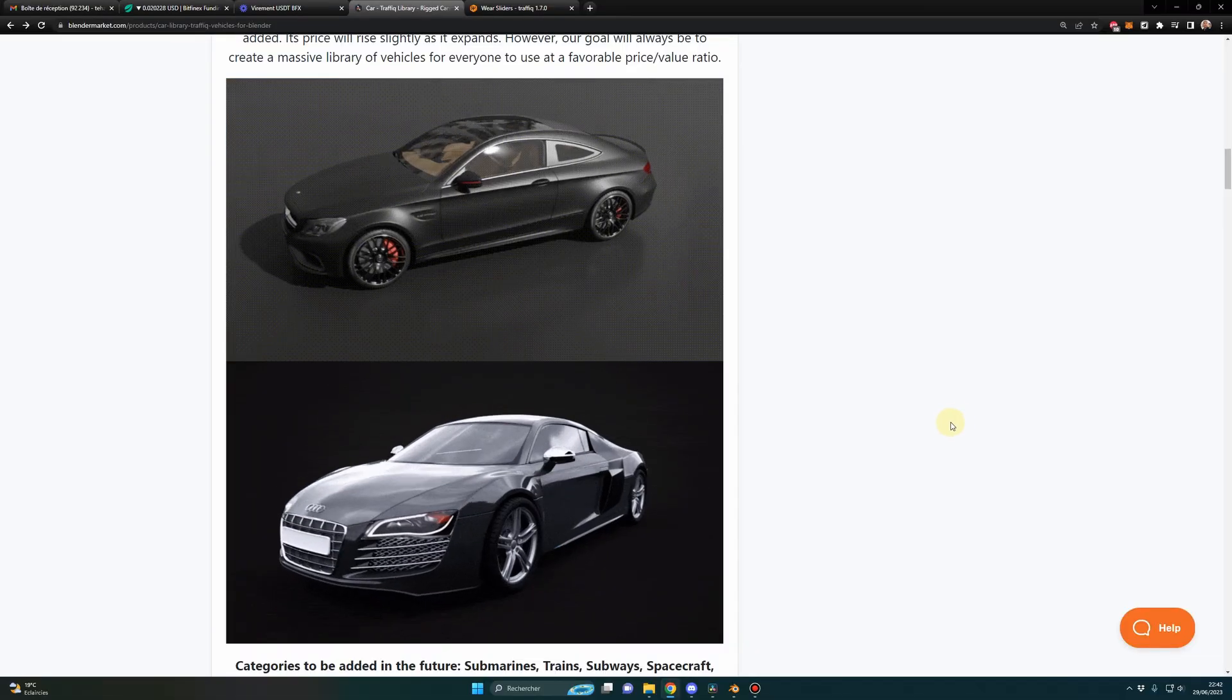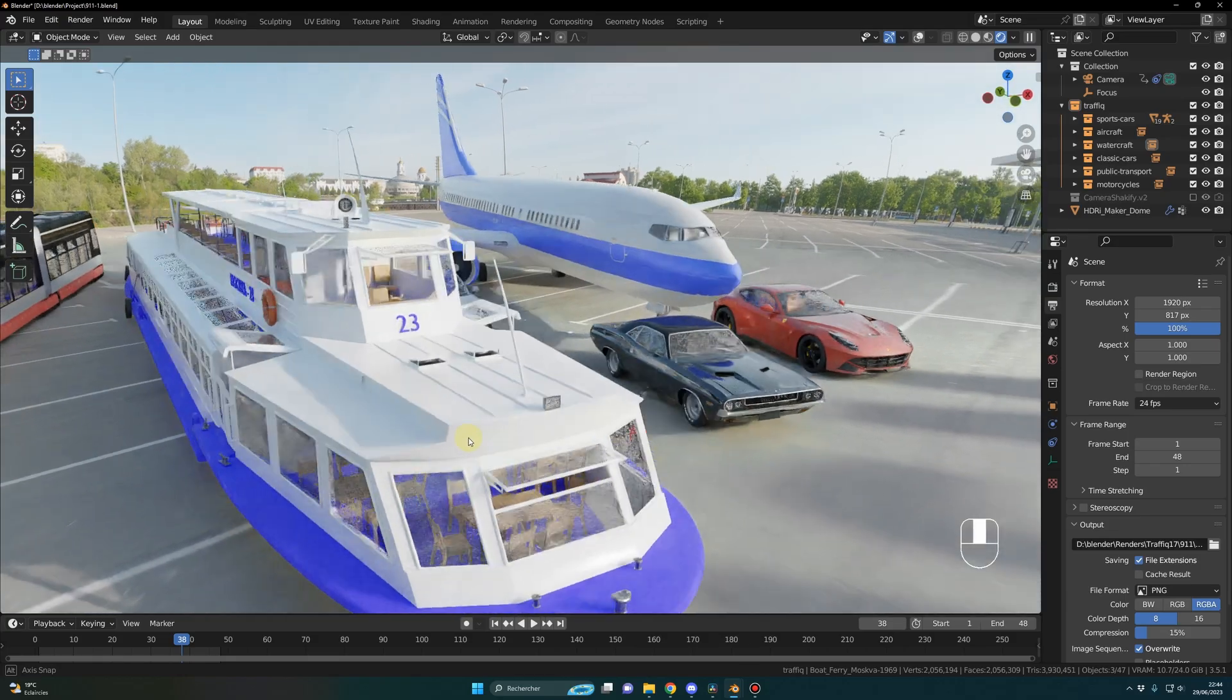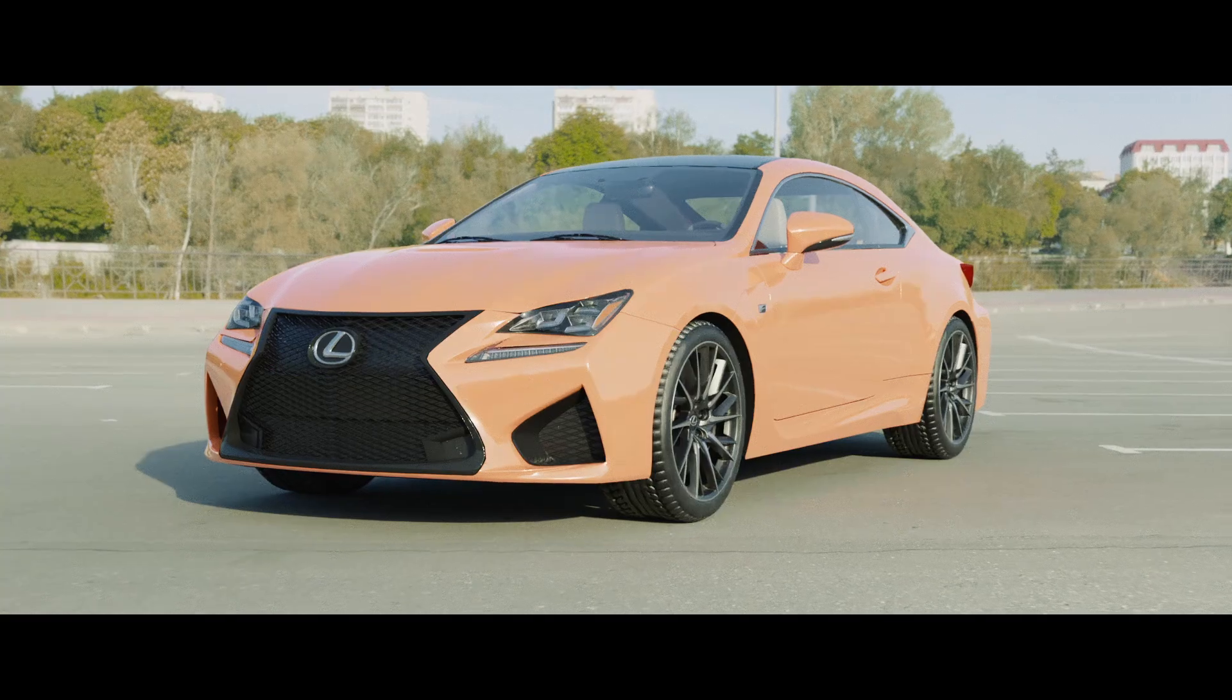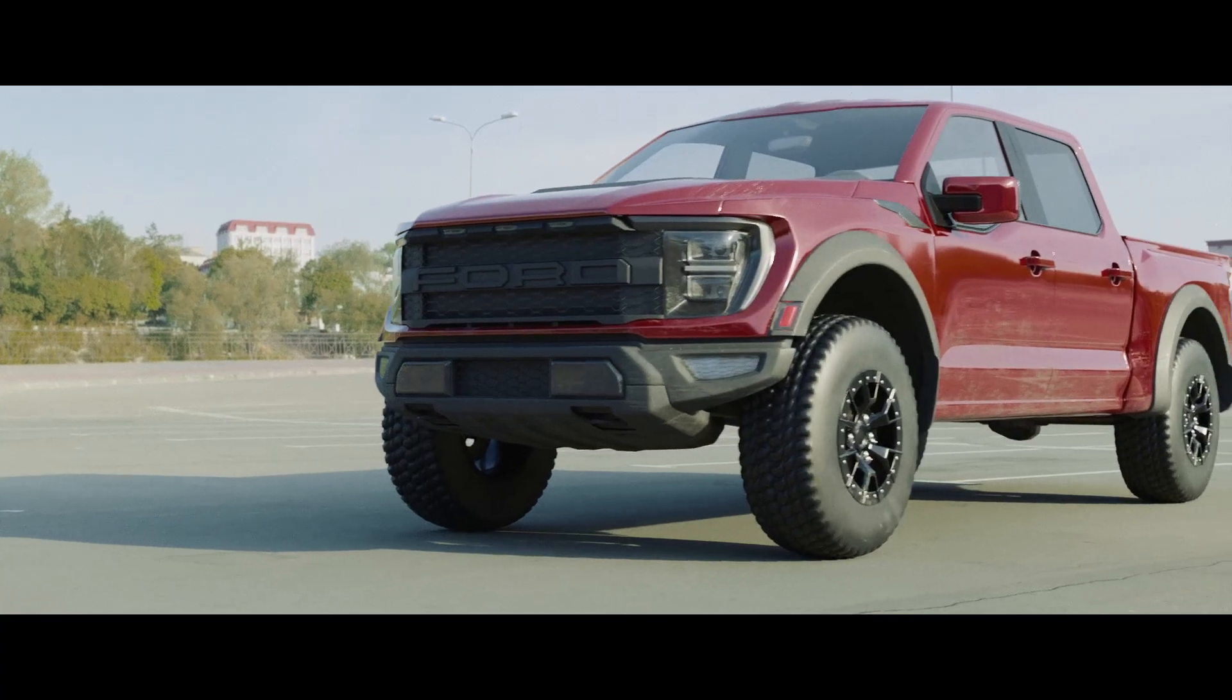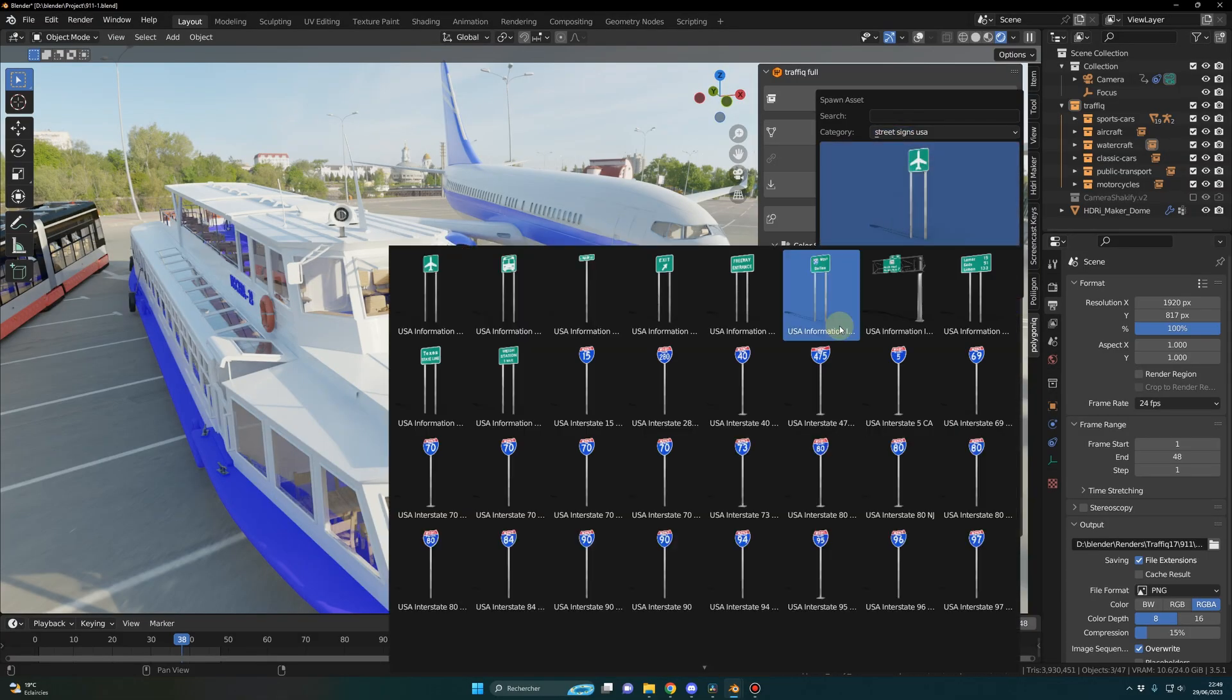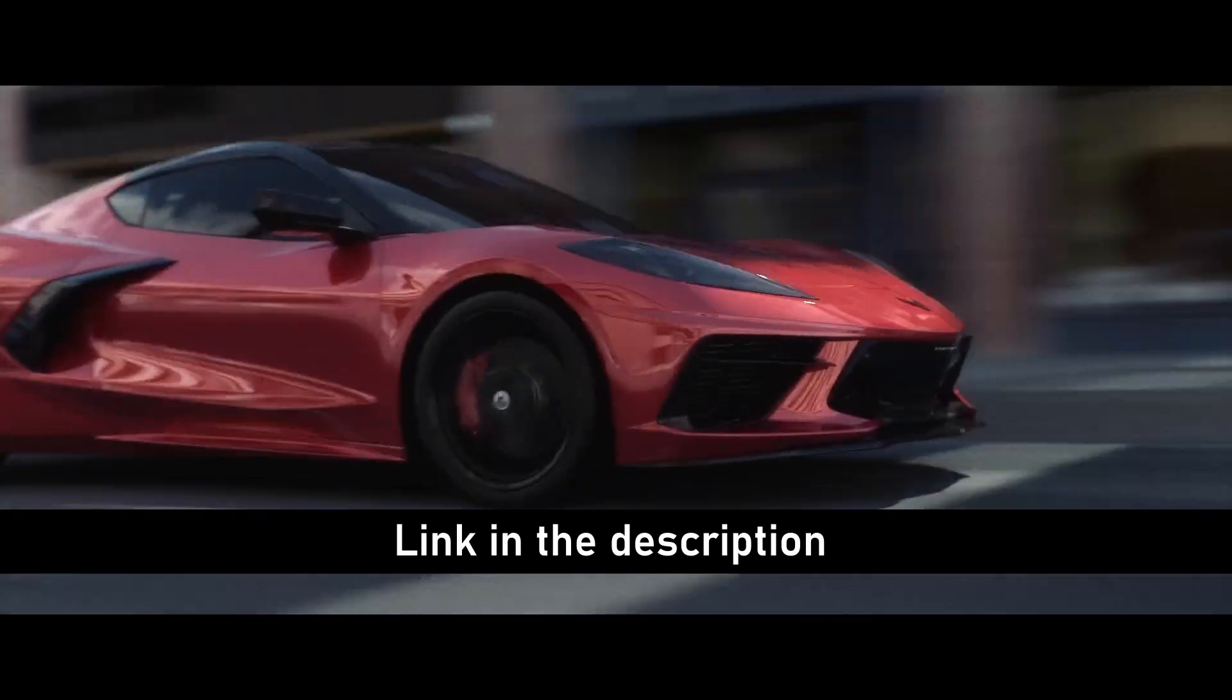76 vehicles - planes, boats, two wheels, trains, cars, a lot of cars. And as you saw in the introduction, the assets are photorealistic, so great for animations or stills. But that's not all - you also get 250 signs and street elements for your project.